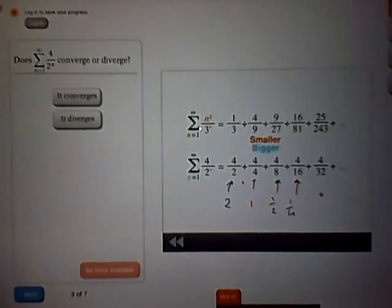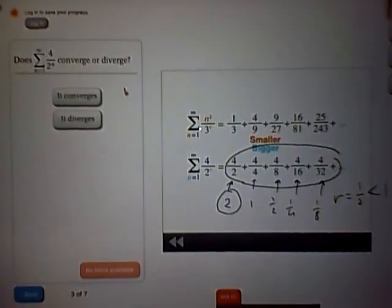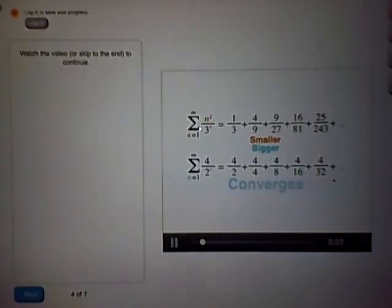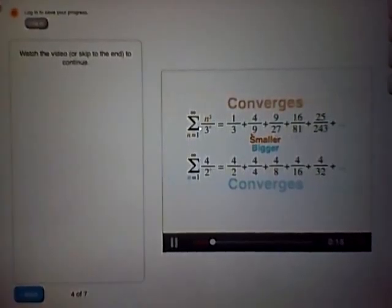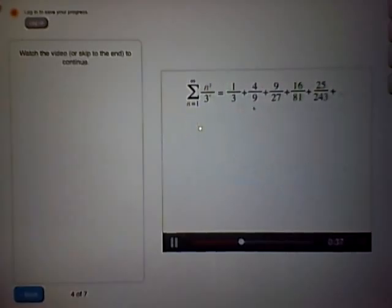Does the series 4 over 2 to the n converge or diverge? Looking more carefully: it's 2 plus 1 plus a half plus a quarter plus an eighth. This is a geometric series with first term 2 and ratio r equals a half, which is less than 1. So this geometric series converges — in fact, it converges to 4. Because the bigger series converges, the smaller series must converge as well. But sometimes it's not easy to find a good series to compare to, so instead there's another convergence test called the ratio test.